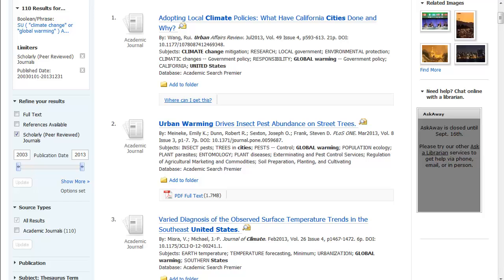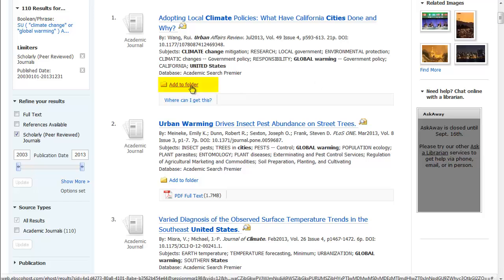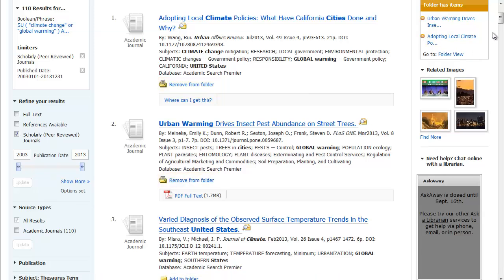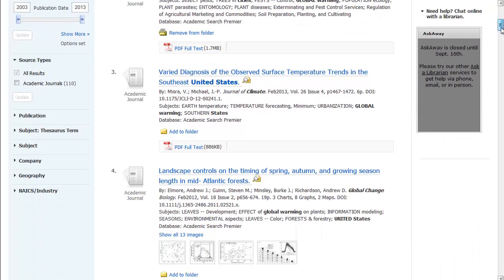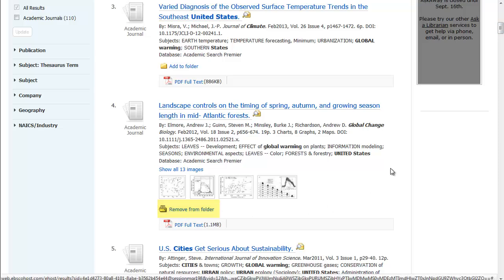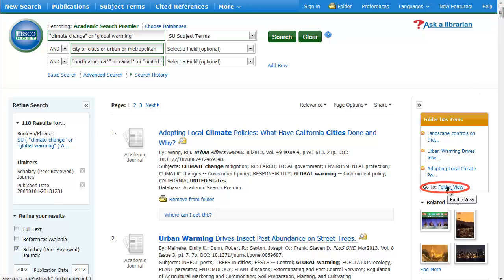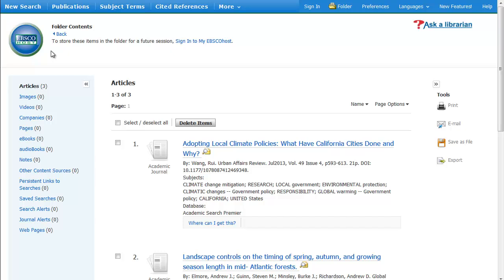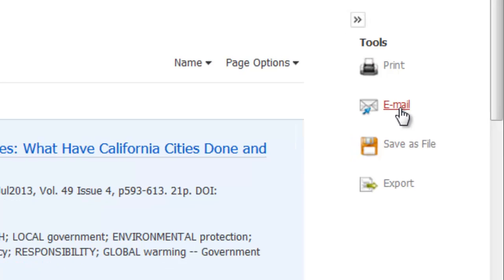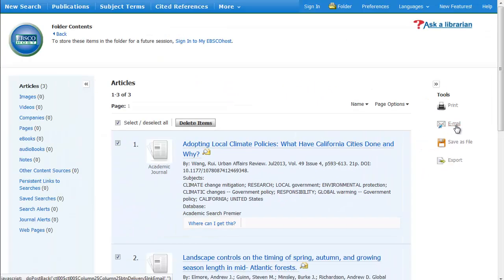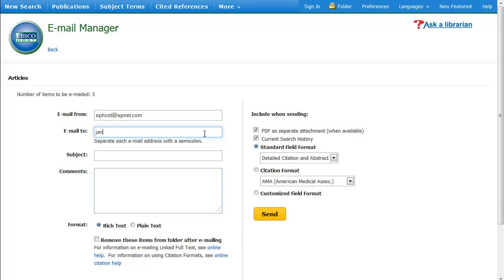As you search, you can add relevant articles to a folder and then email them to yourself. And remember, help is always just a click away.